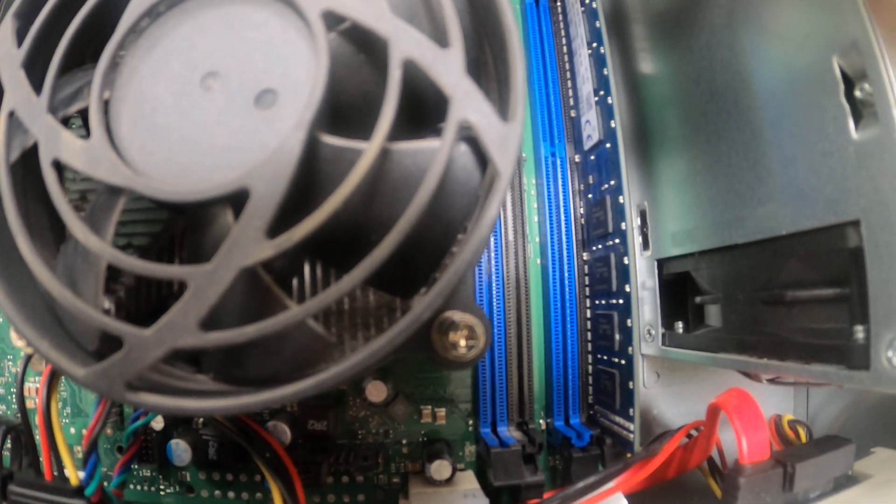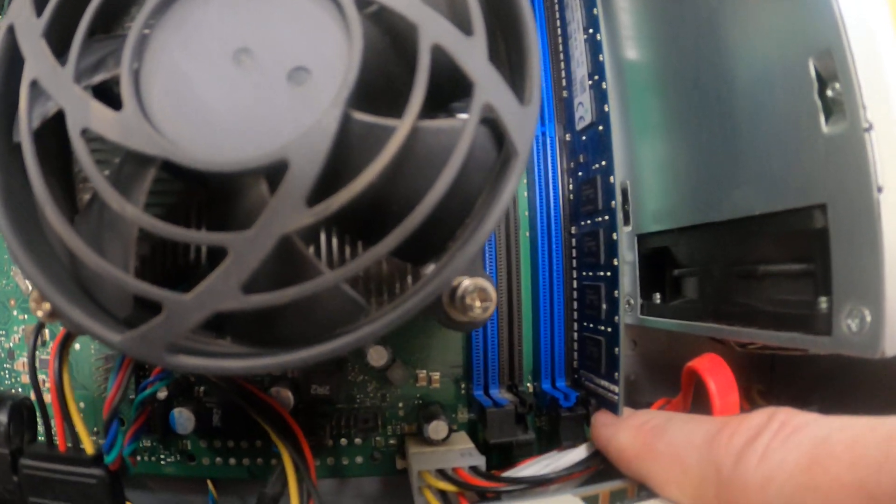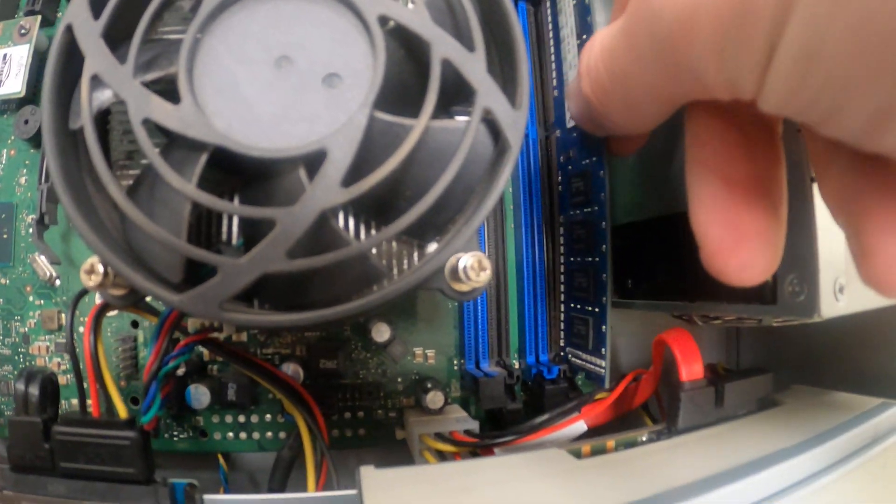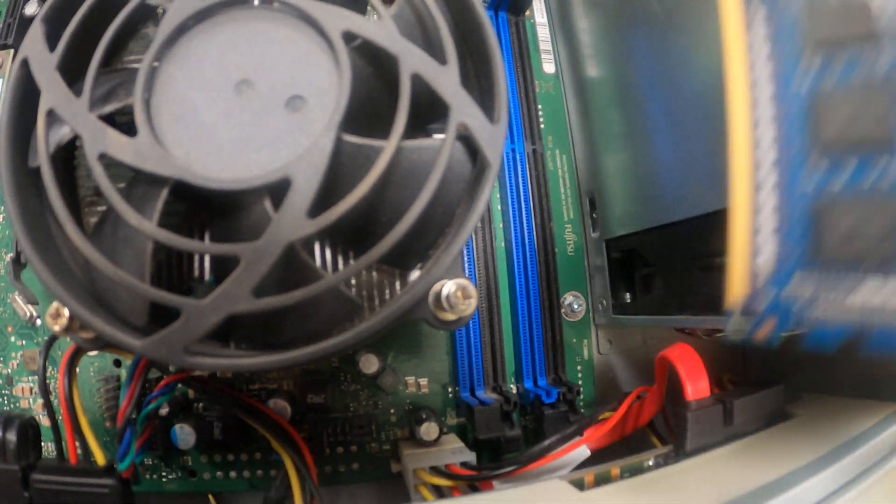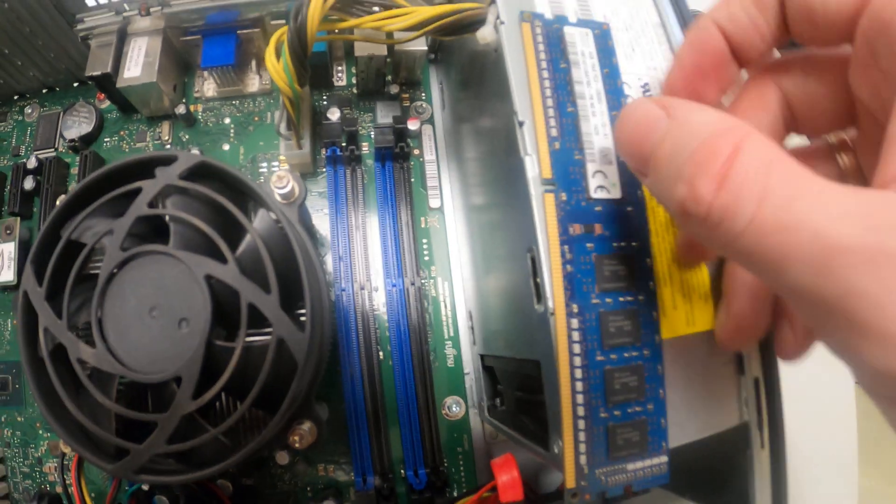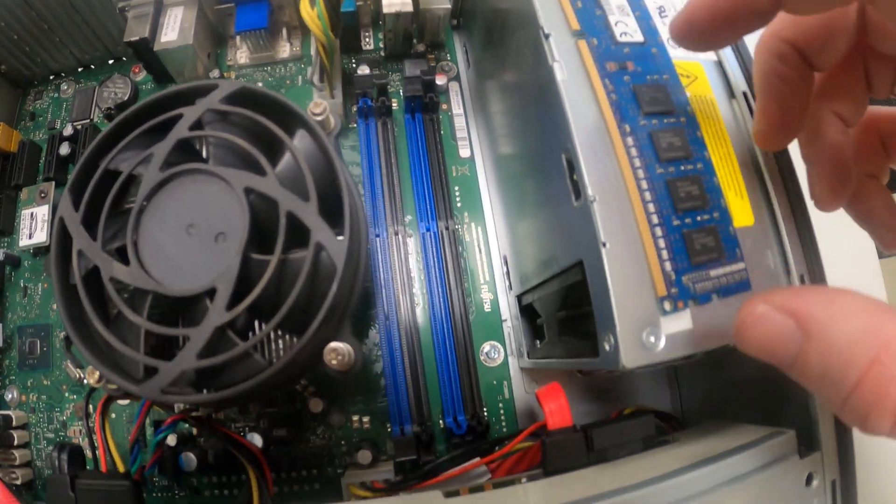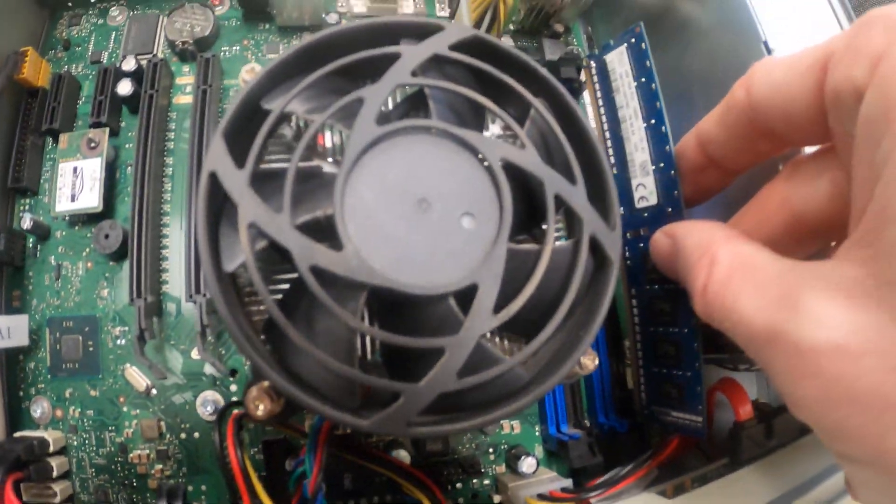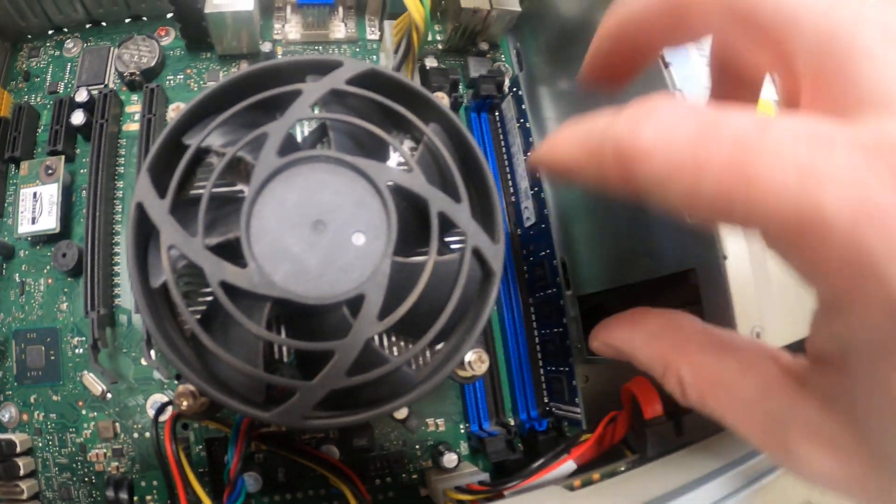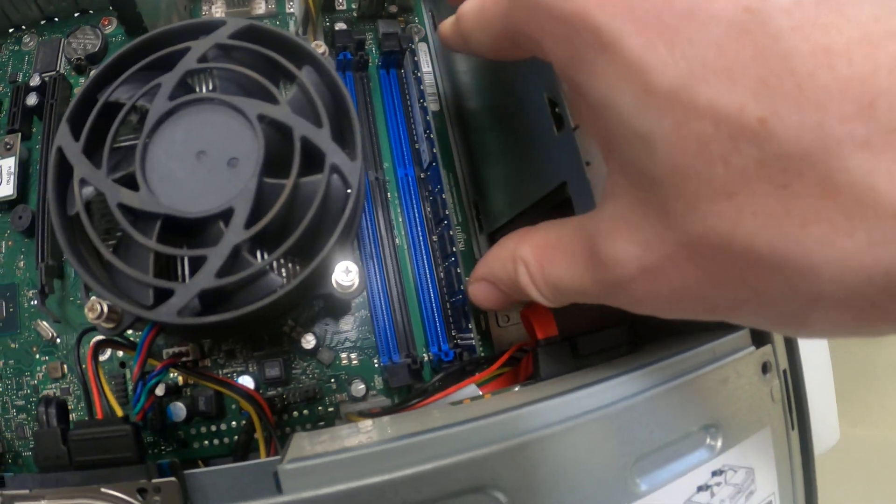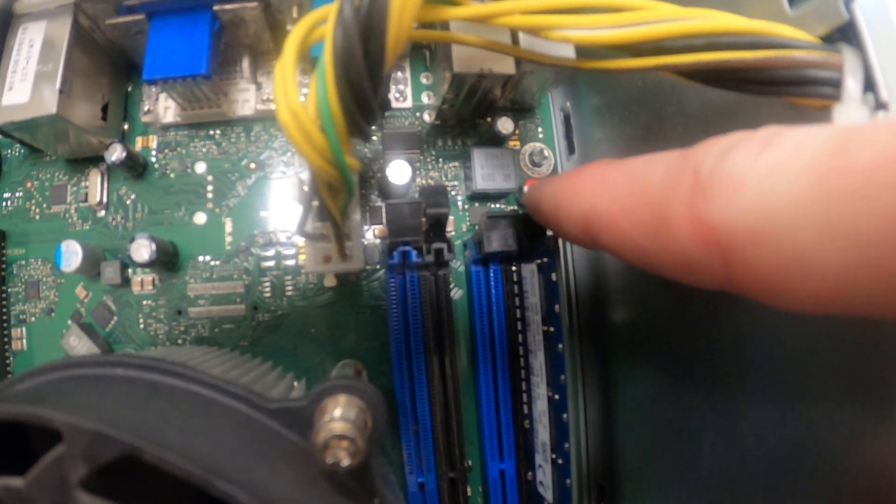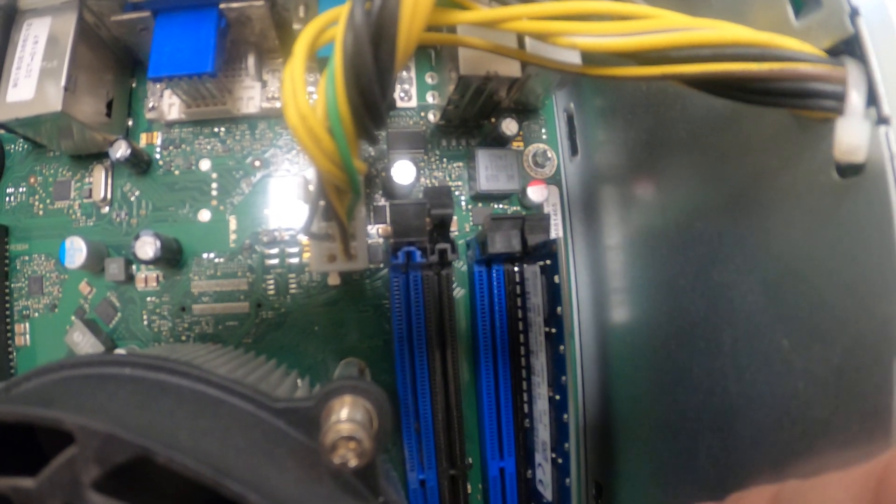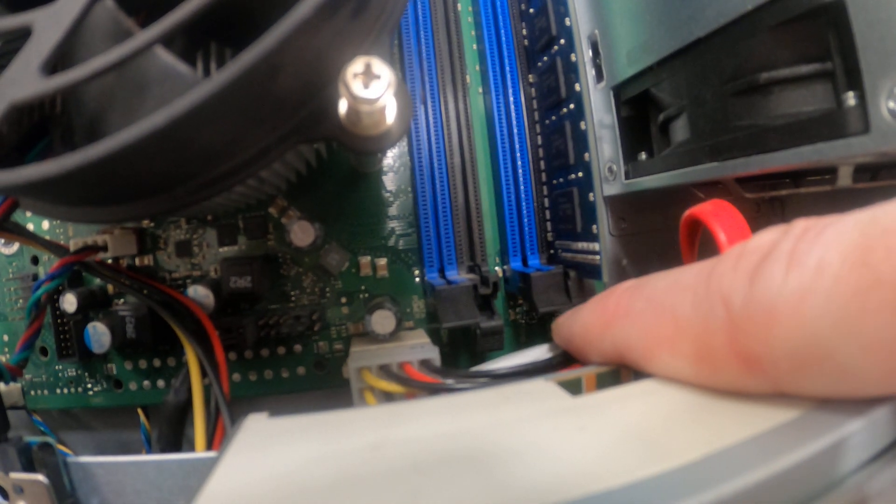And if you want to add new RAM memory, just we have the clips. Take out, yeah, and then just in this order. This shorter side, here is a longer side. Turn back, push in, and the clips are back. Not like this, but like this, from both, from both sides.